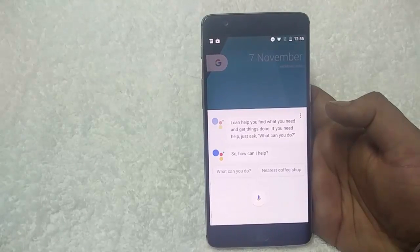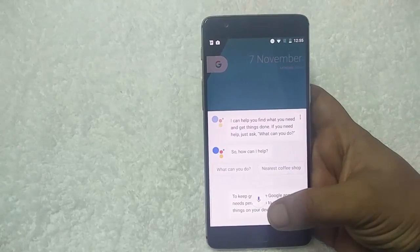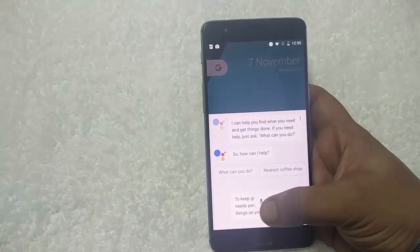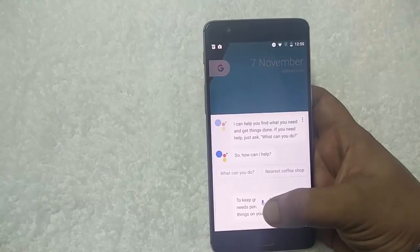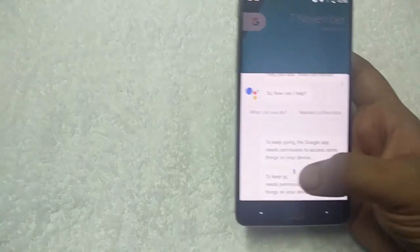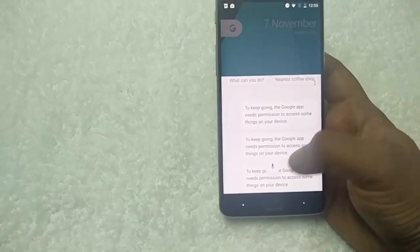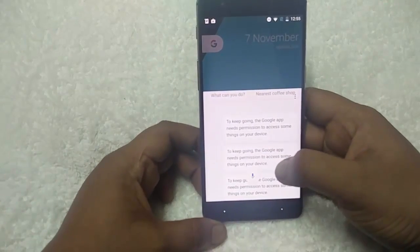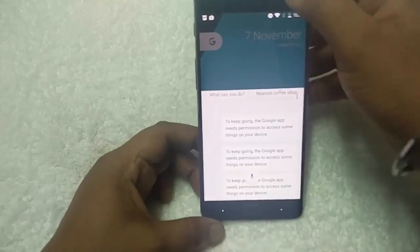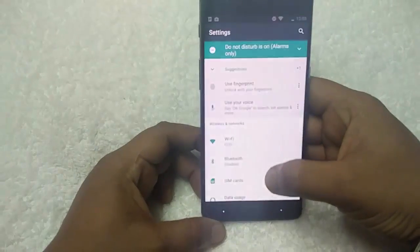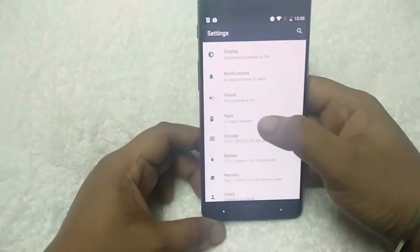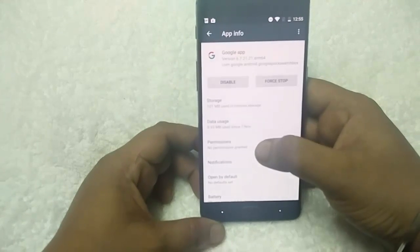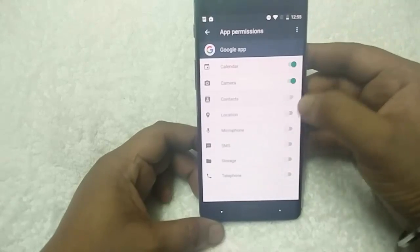So how can I help? All you need to do is press the home button and say anything. Now it's saying to keep using the Google app, you need permission to access some things on your device. To enable this, go to Apps, search for the Google app, tap on Permissions, and enable all the required permissions.